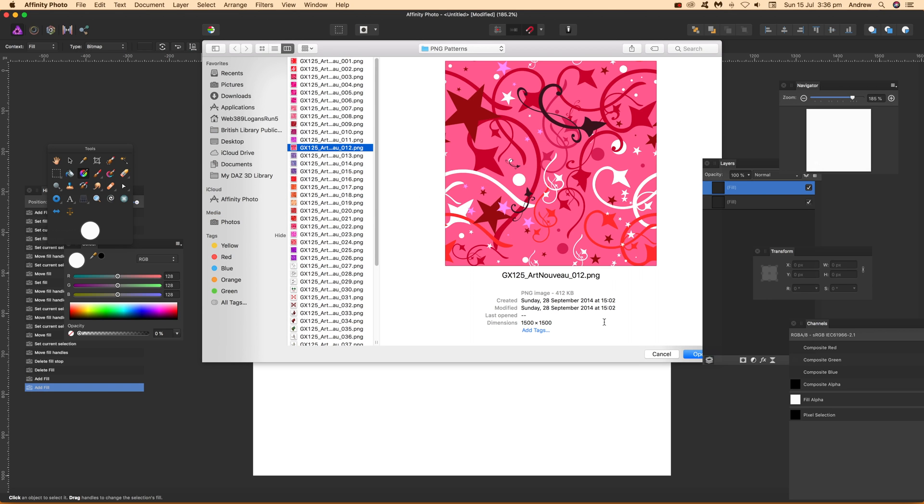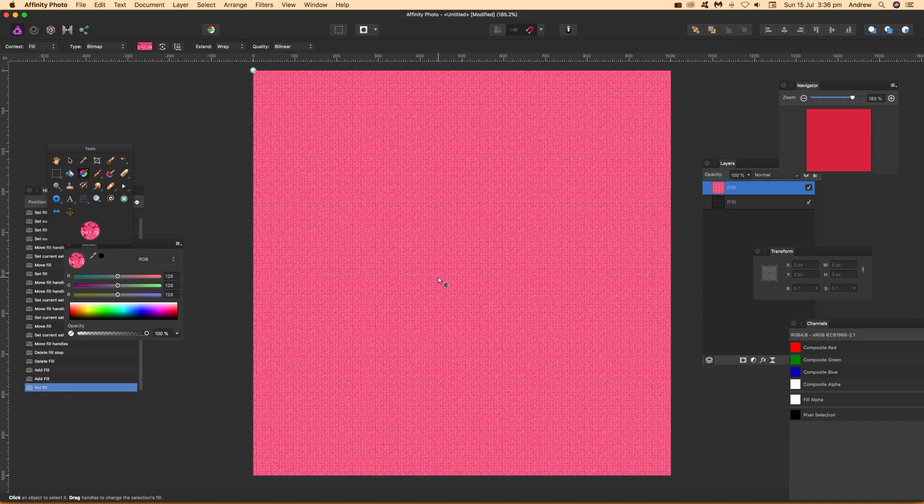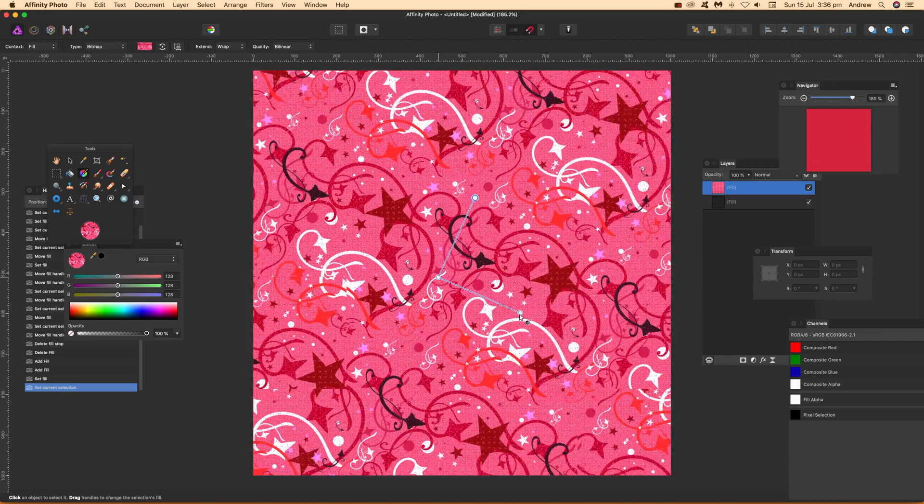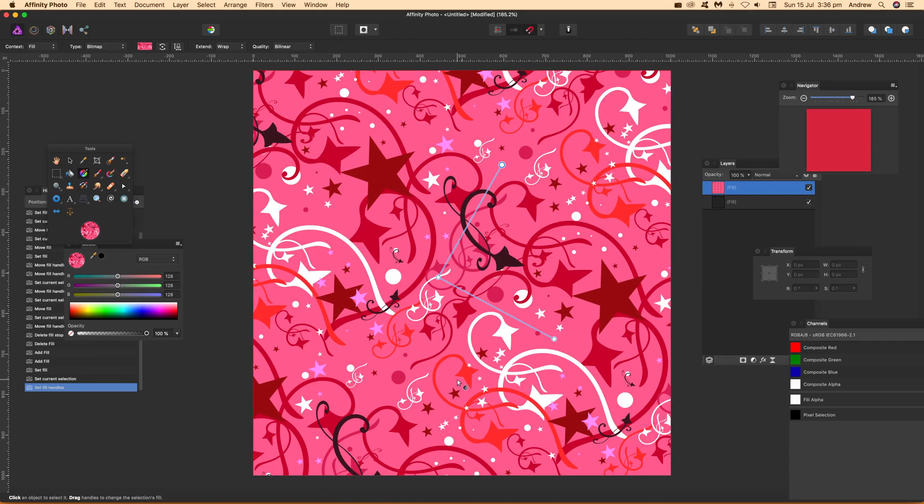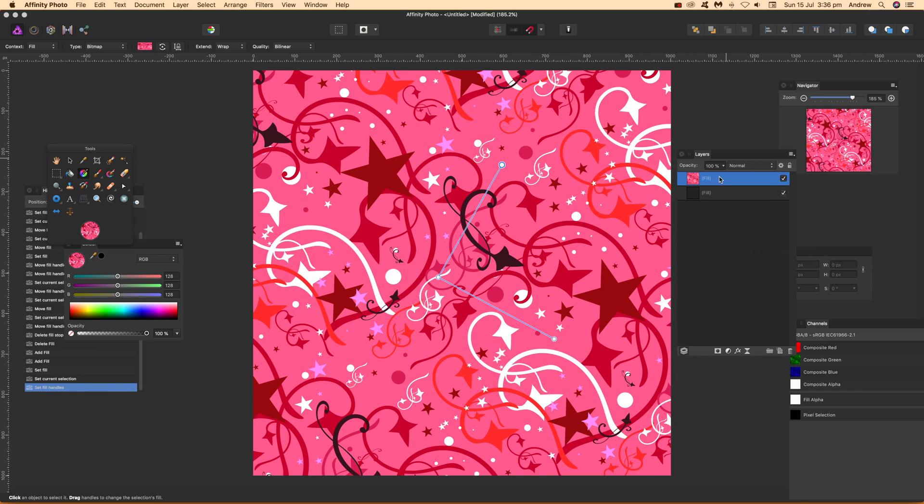These ones are from Graphic Extras. A whole range of different pattern designs from Graphic Extras can be used with Affinity Photo. Then set scale, rotation, etc. Once you've done that, just go to the layers panel.